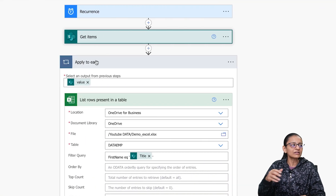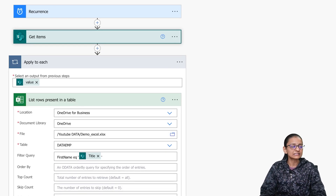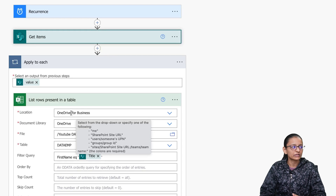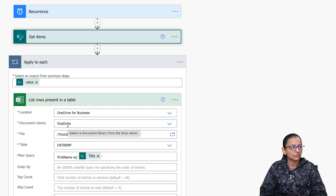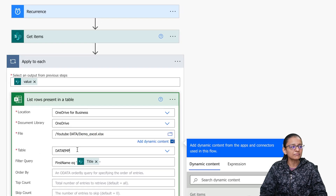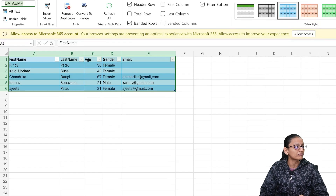For that, I did not directly take an Apply to Each action but took an action called List Rows Present in a Table. This will extract all data from the Excel file. I want to iterate each row, so first I select the location — my OneDrive file is in OneDrive for Business. From the document library I select OneDrive, then the file location in my YouTube data folder in OneDrive, and the file name is DemoXLS. Then I select the table name.